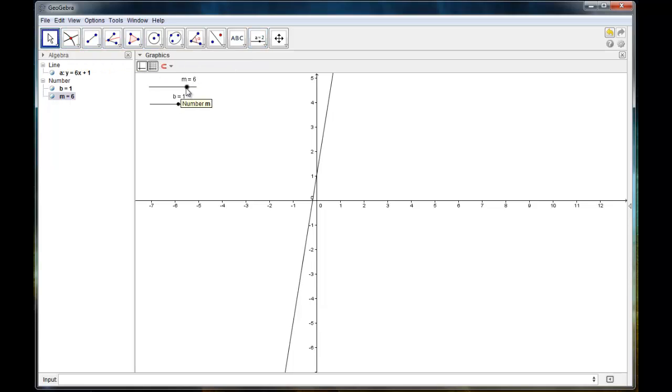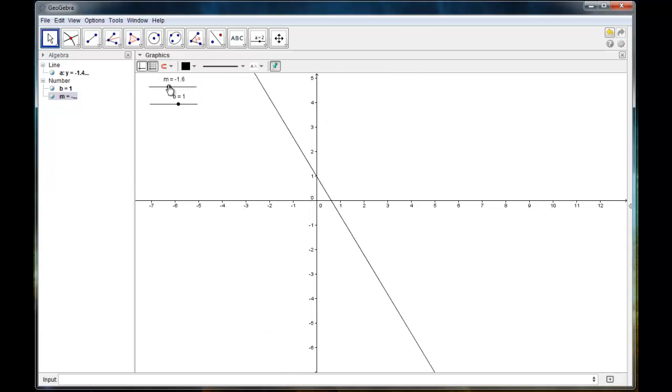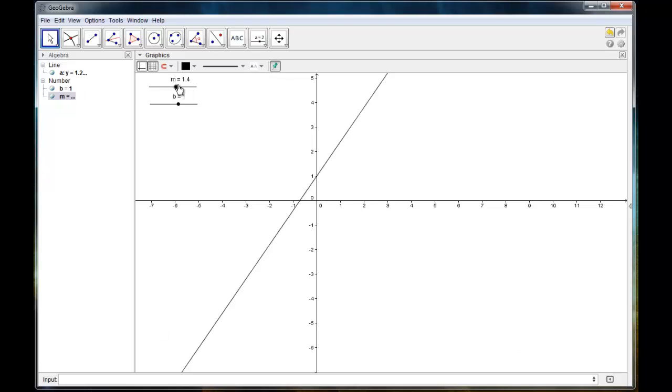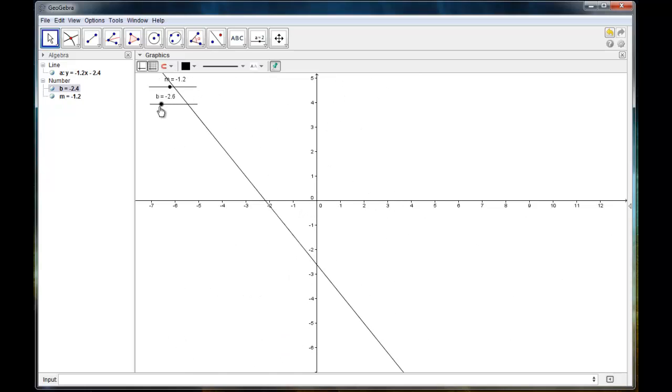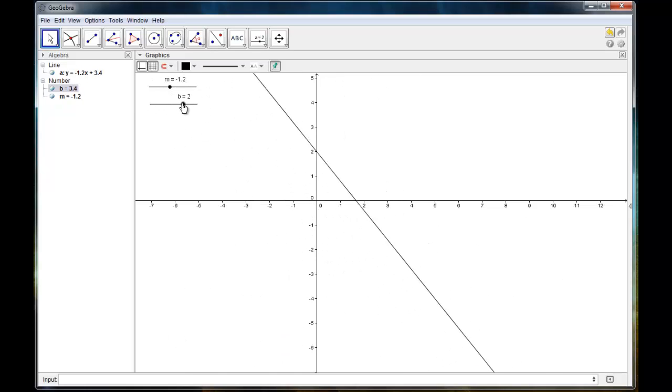And what's really cool about the slider is that I can change the slider. And it will change in the equation as well, changing the slope and the y-intercept.